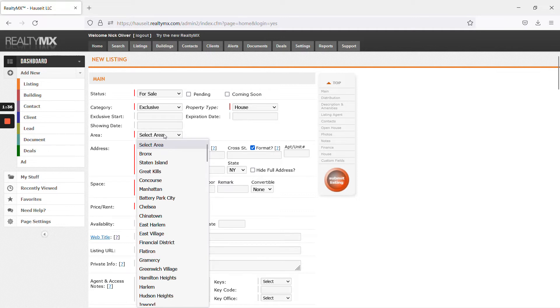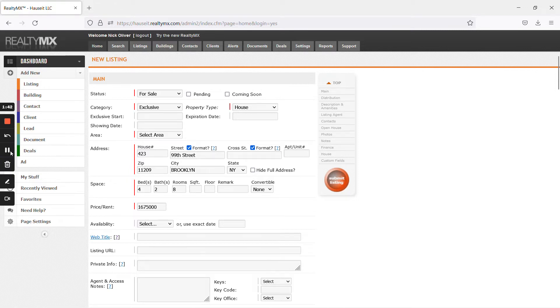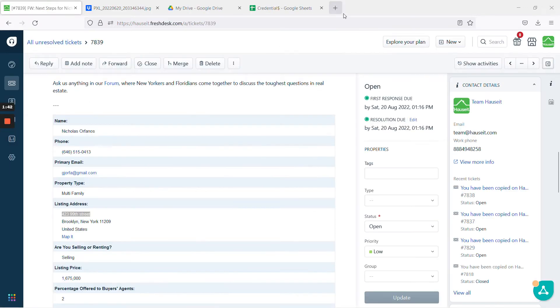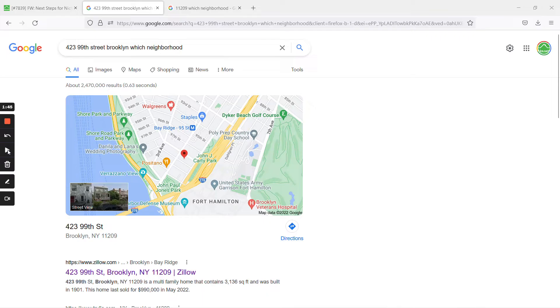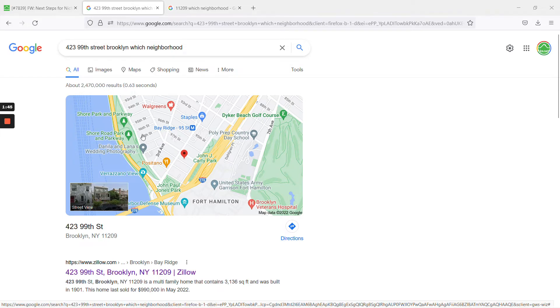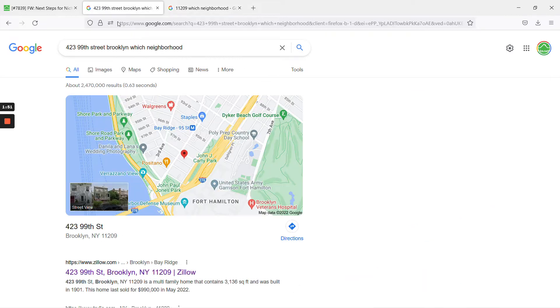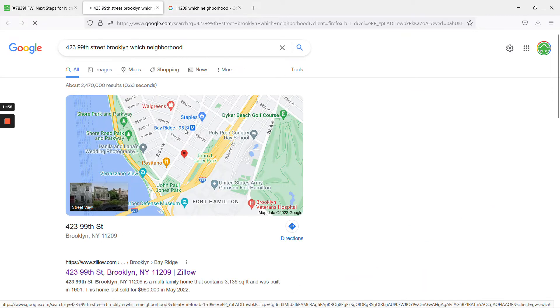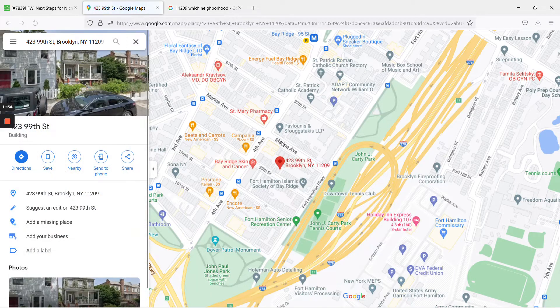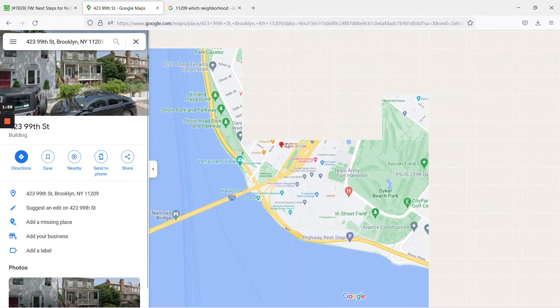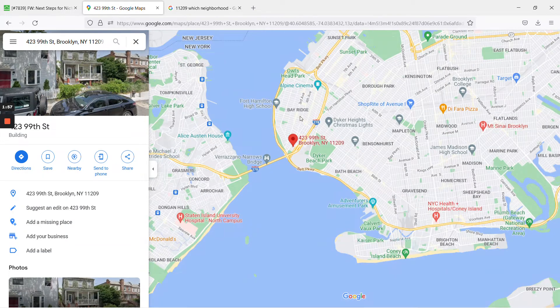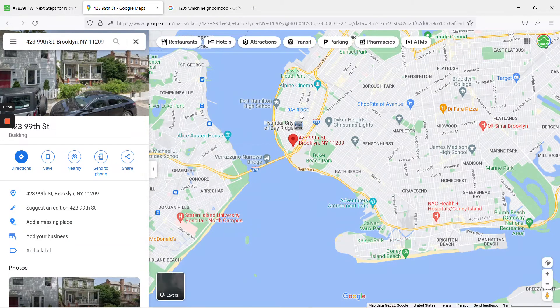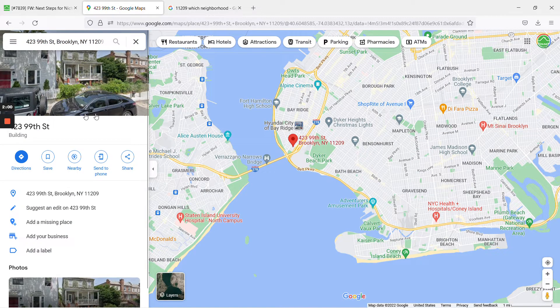For select area, if you're unsure, simply google the address and ask the question which neighborhood. So by a quick google search, this appears to be in Bay Ridge. You can search for the zip code as well, it actually shows it's in Bay Ridge, but you can always click into the maps. Take a look yourself. You can see that it says Bay Ridge is the closest neighborhood.